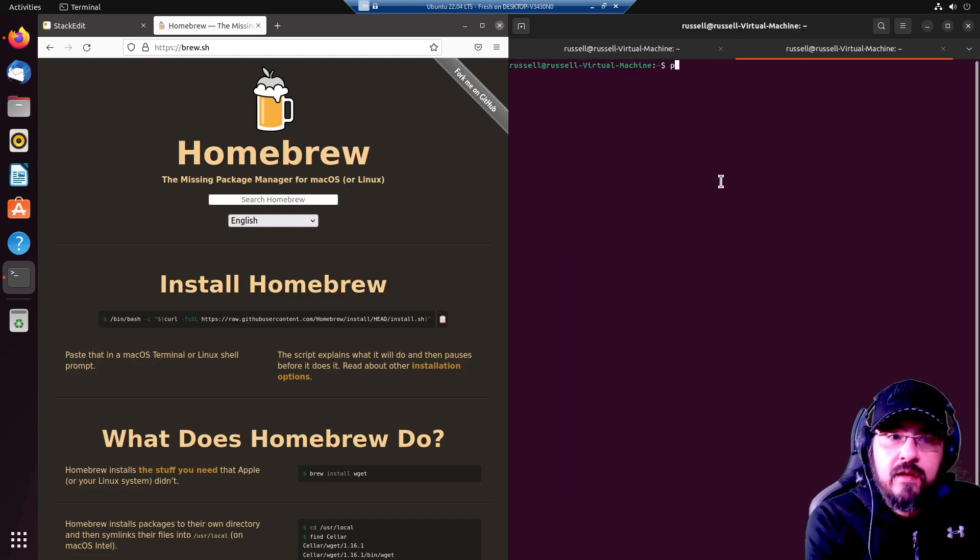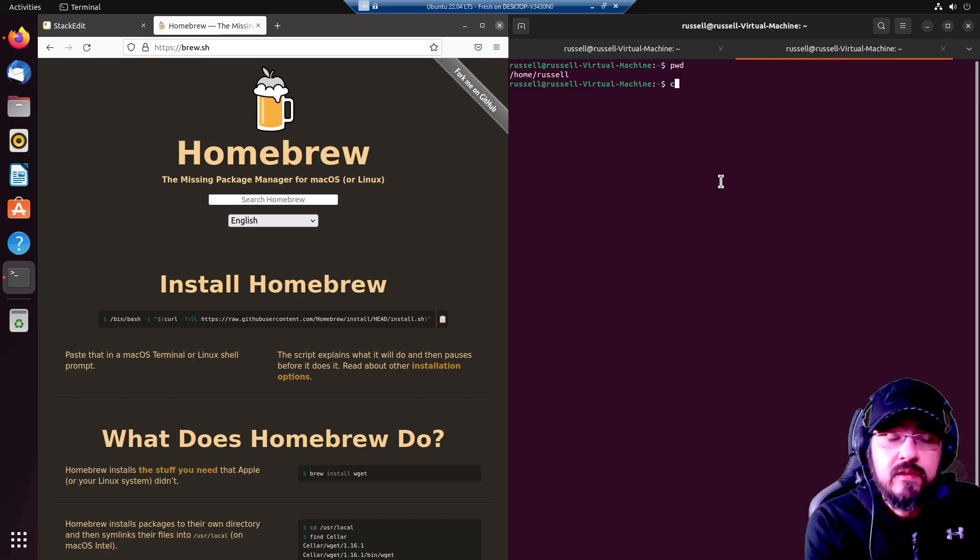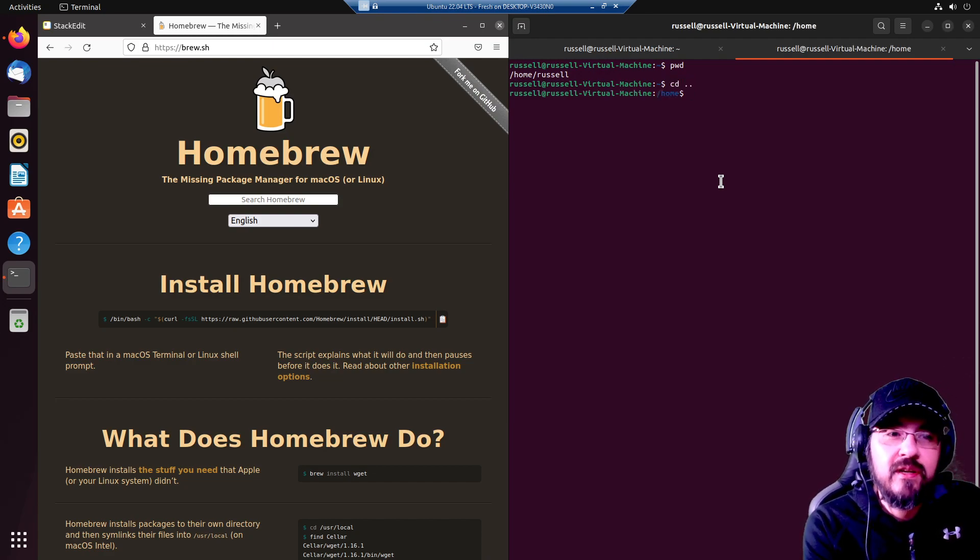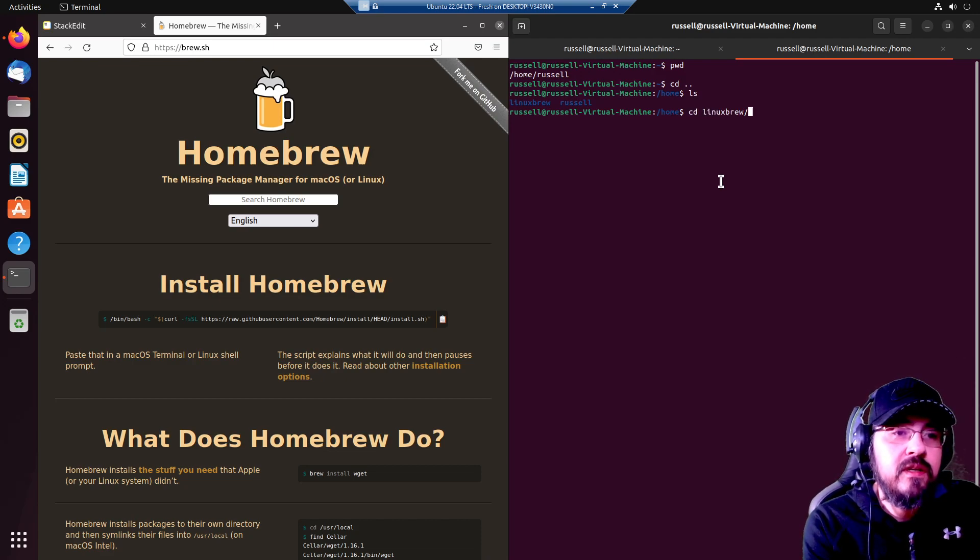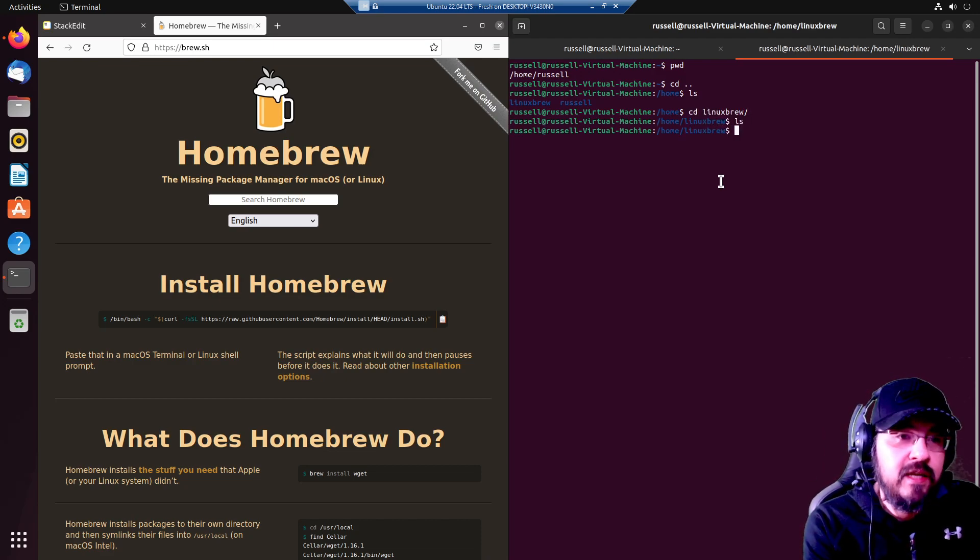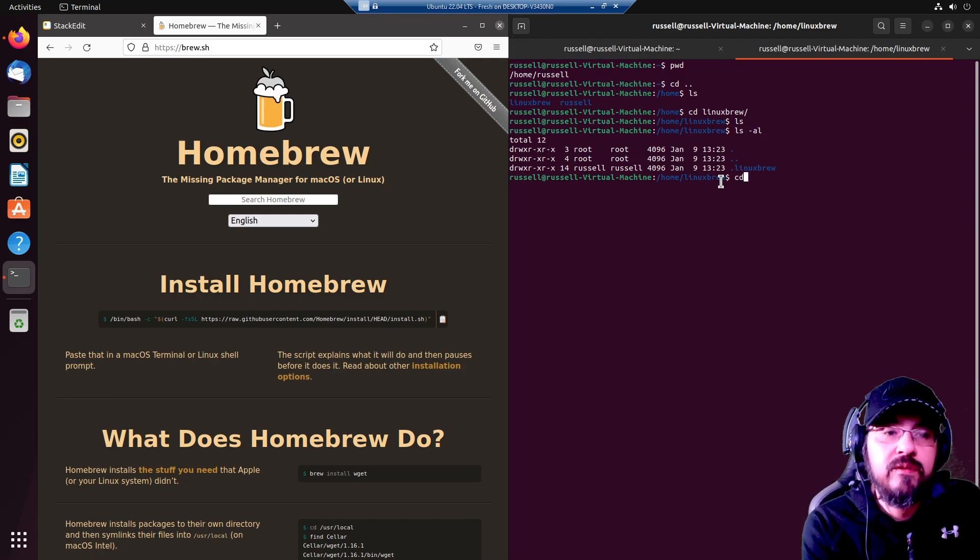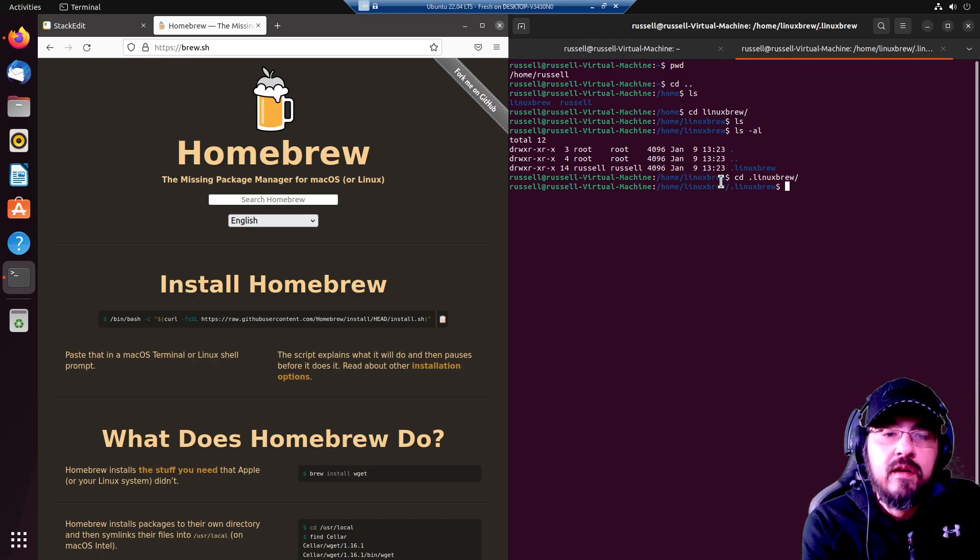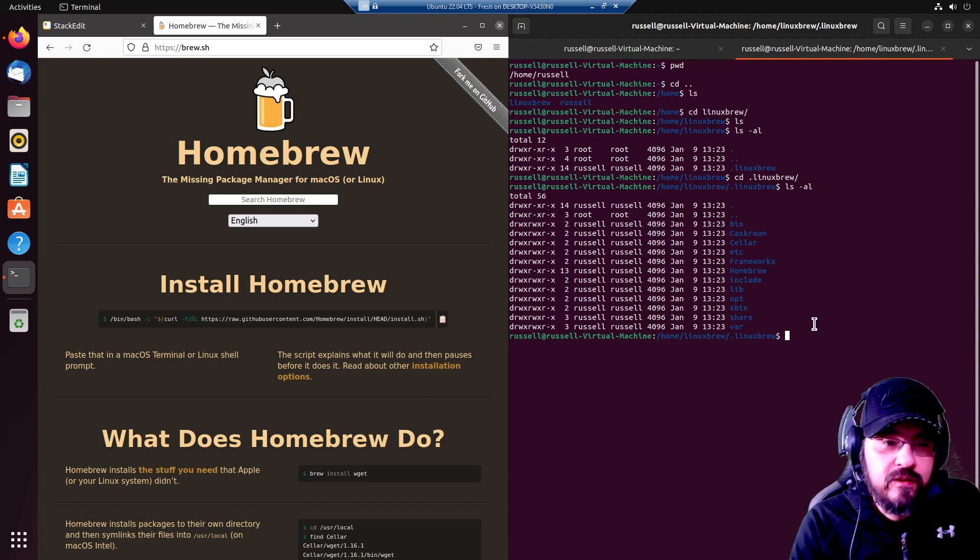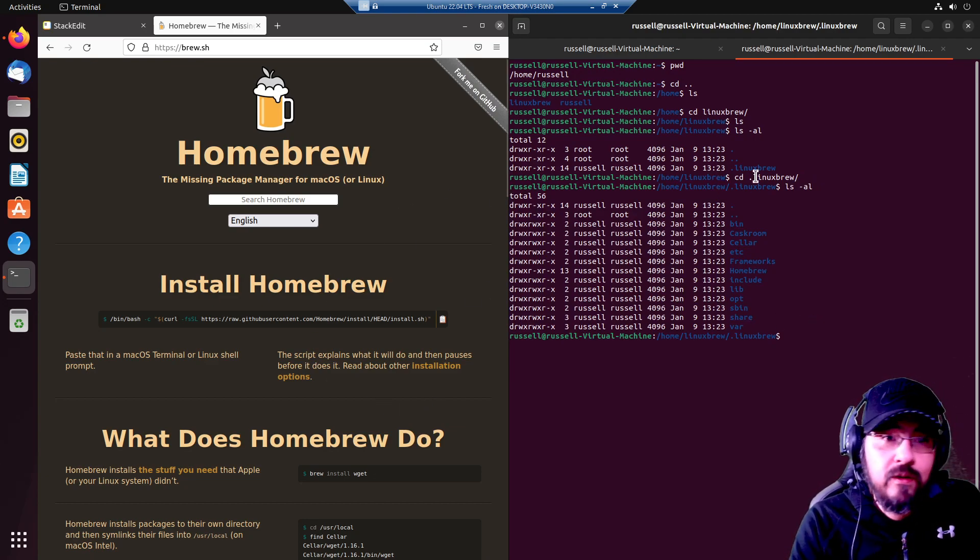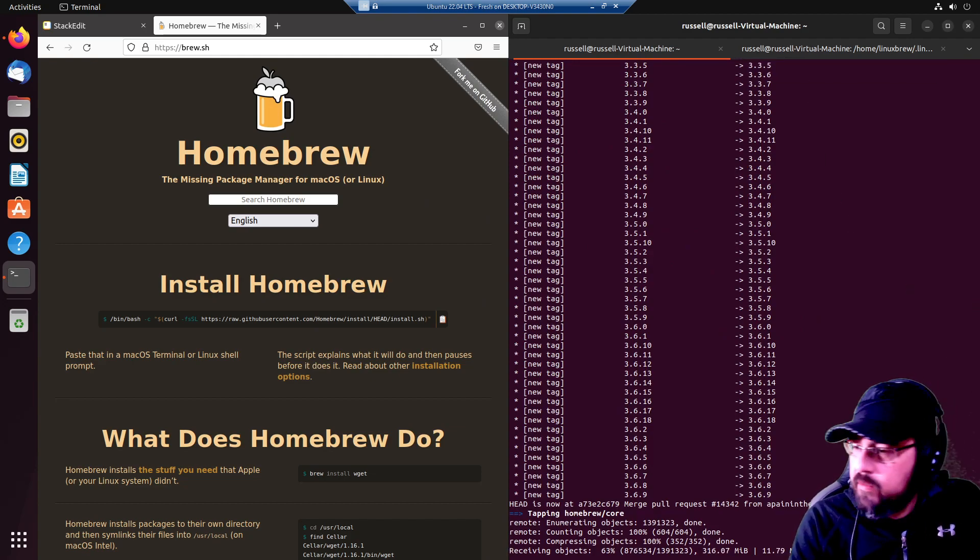If we check where we are, we are in /home/russell. Let's go back to one directory. And there is Linuxbrew. It is empty other than the .linuxbrew directory, which will contain a bin and stuff like that. All the good innards that you don't care about and don't want to care about.